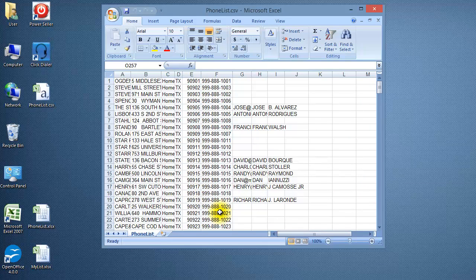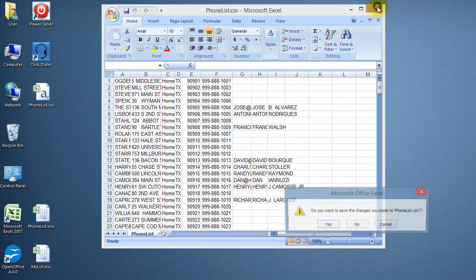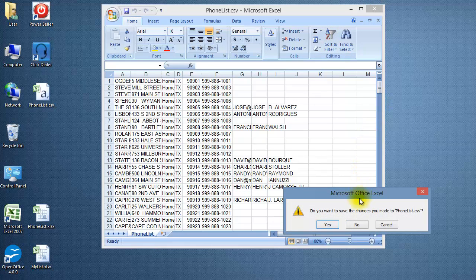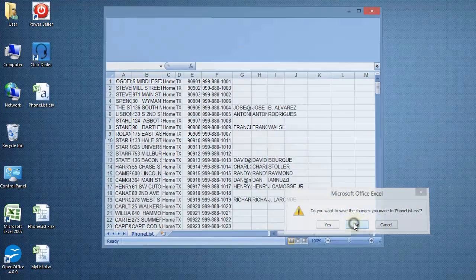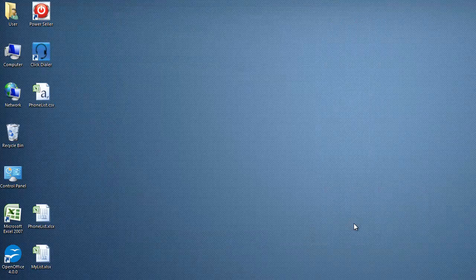When you close Excel, you will get a pop-up window asking you if you want to save the changes. Select No. And Excel will close.